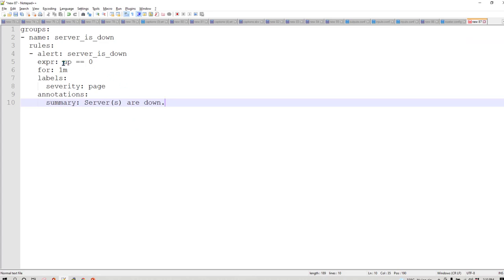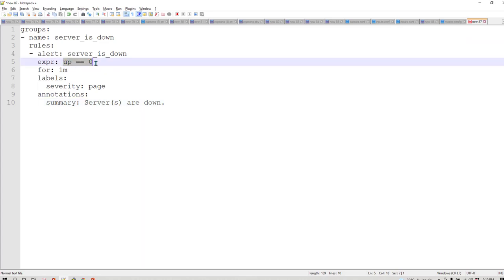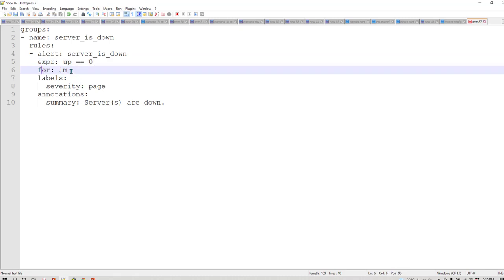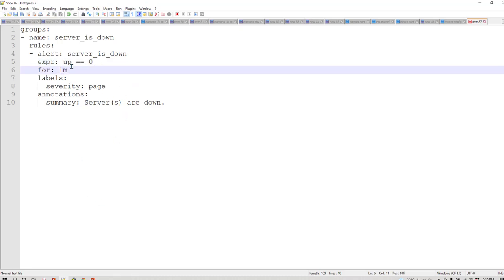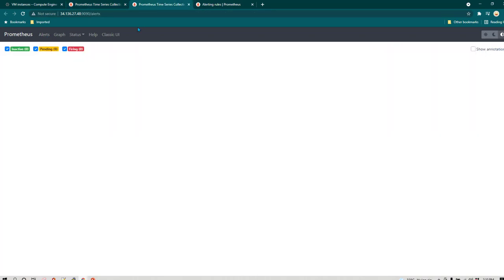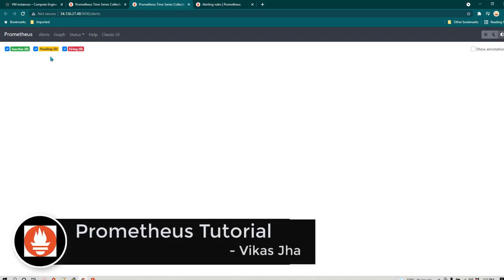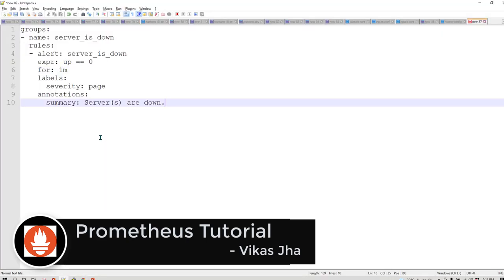I have already written a query. The expression we are going to use is `up == 0`, and we have a `for` clause set to one minute. It will check whether the server is up or not, and if the server value remains zero for one minute, it will create the alert. The first time it finds `up == 0`, the alert will appear in Pending state. Once the server remains down for more than one minute, it changes from Pending to Firing.